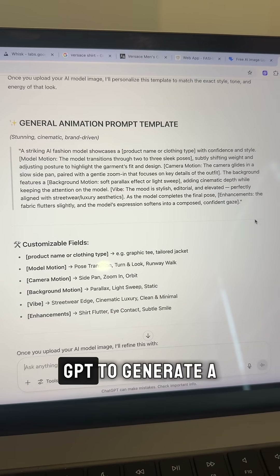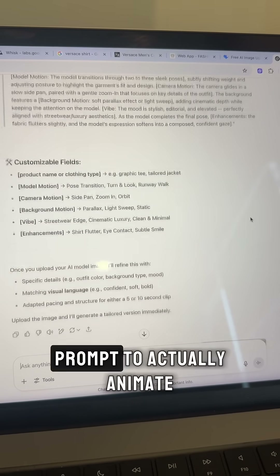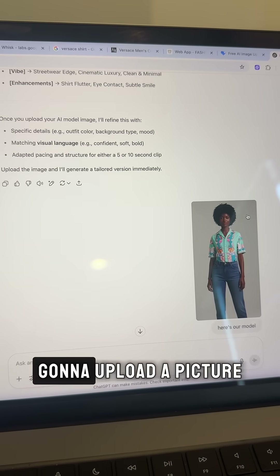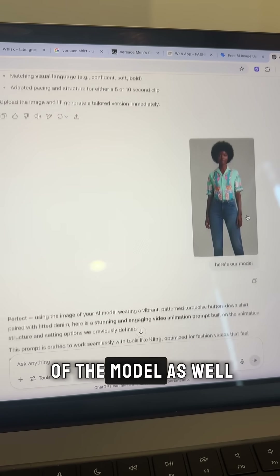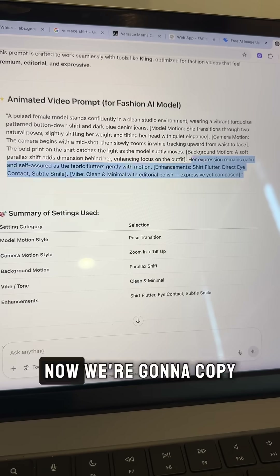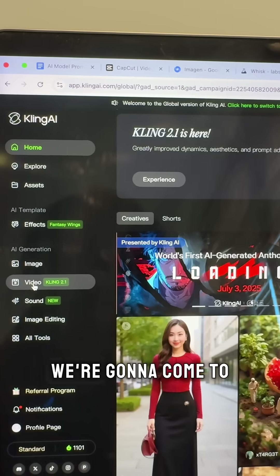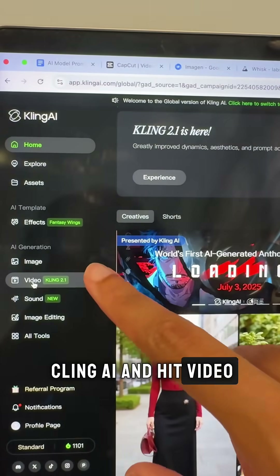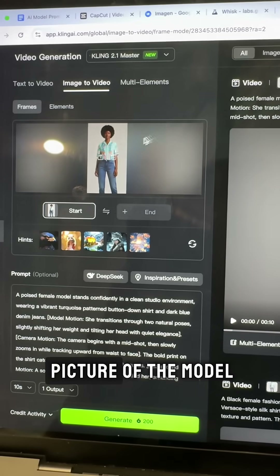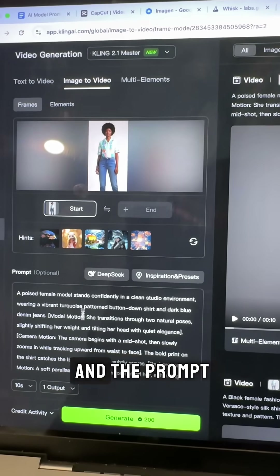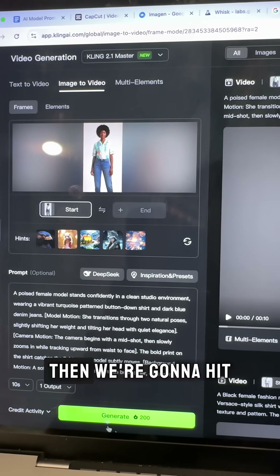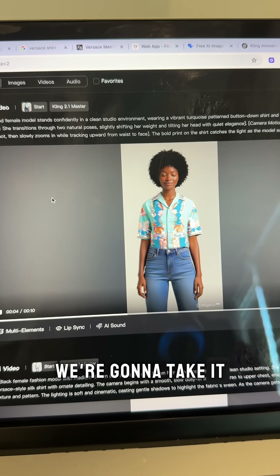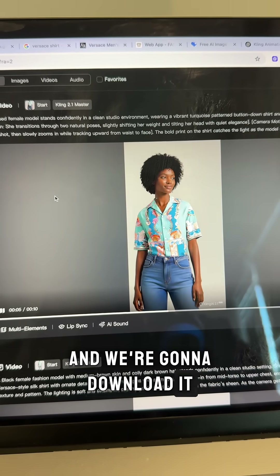Now we're going to come back to ChatGPT to generate a prompt to actually animate the model. We're going to upload a picture of the model as well, then copy that prompt. We're going to come to Kling AI, hit video, upload a picture of the model and the prompt, then hit generate. Now we have our video and we're going to download it.